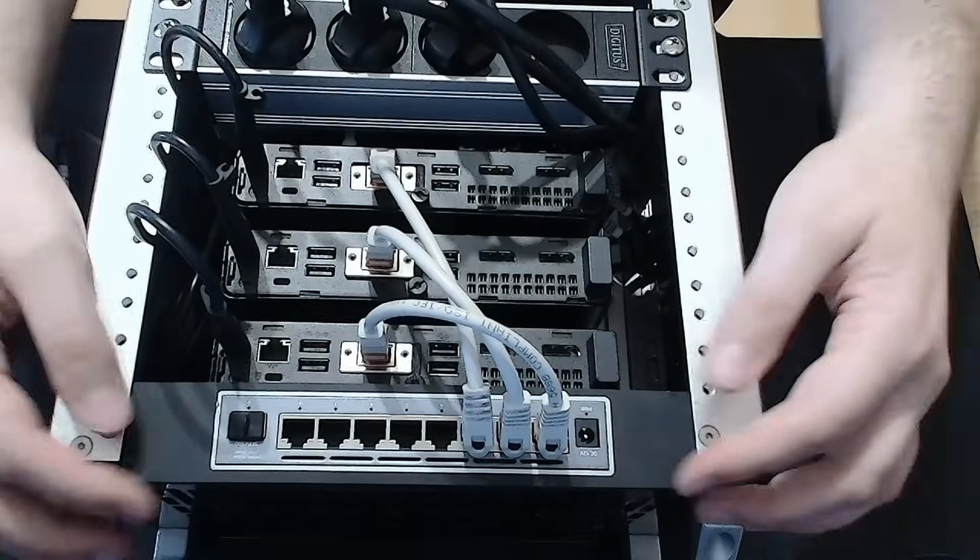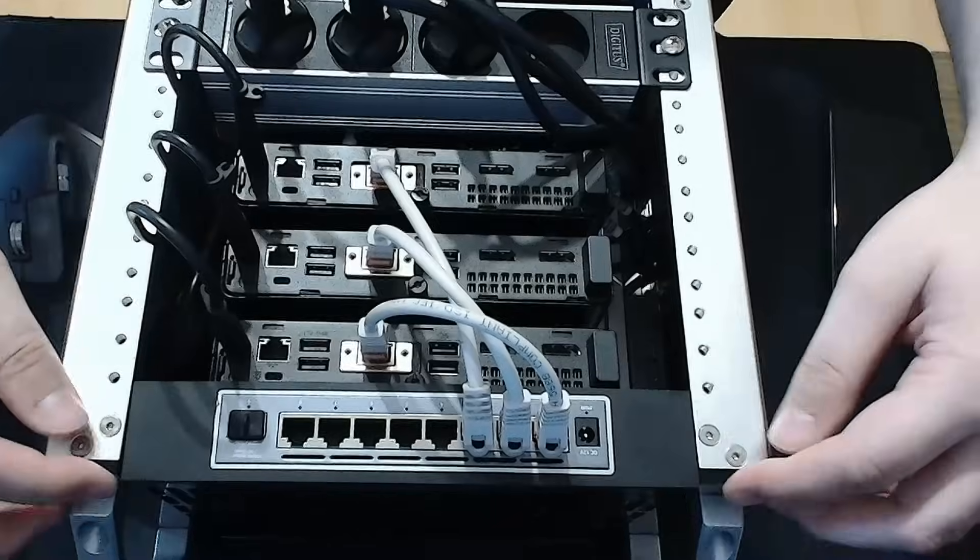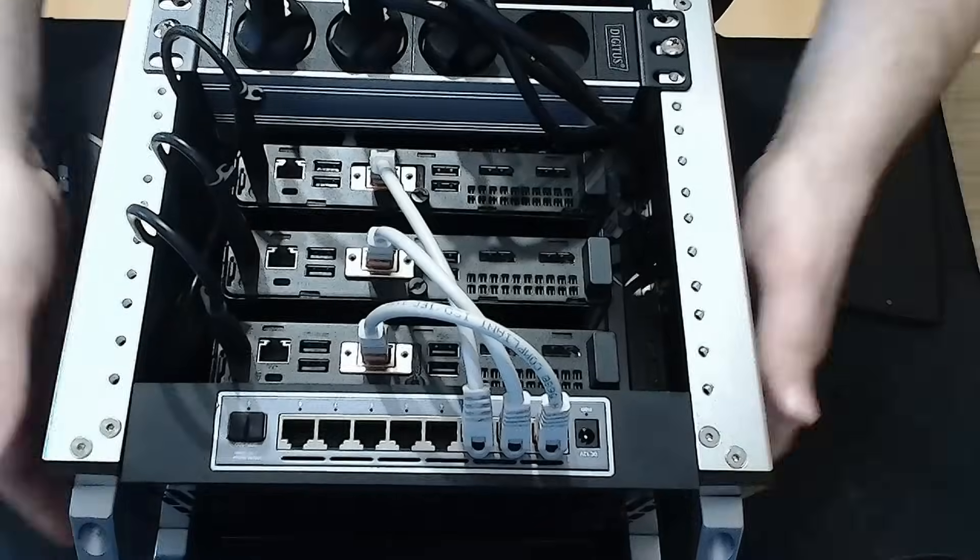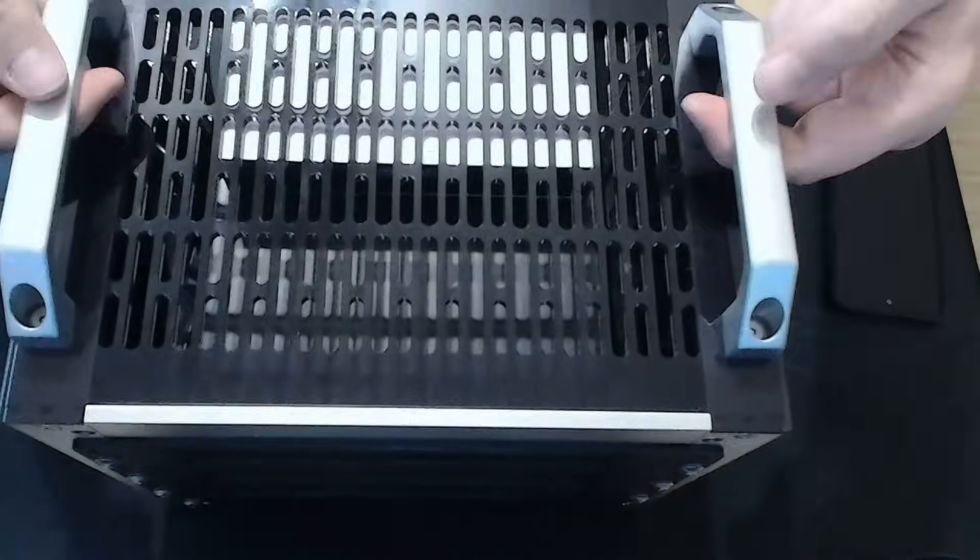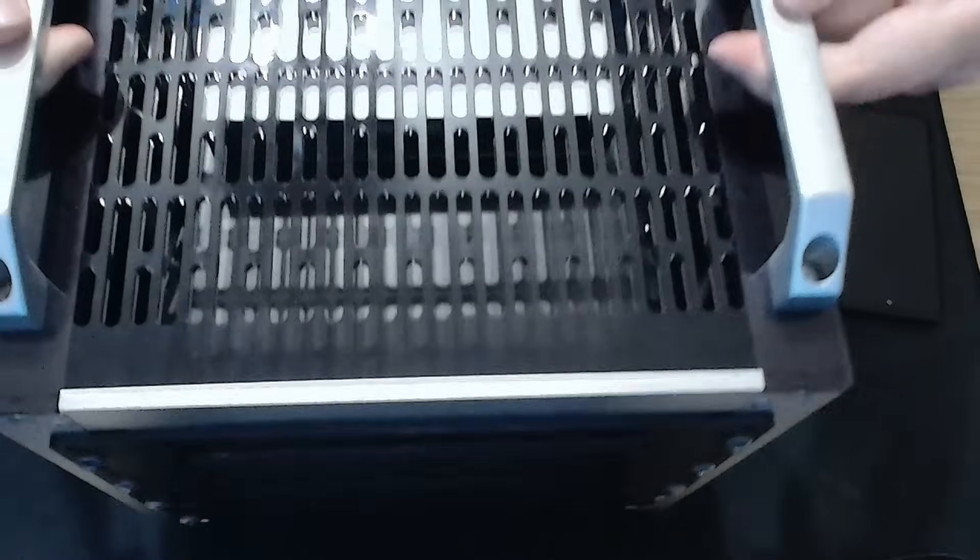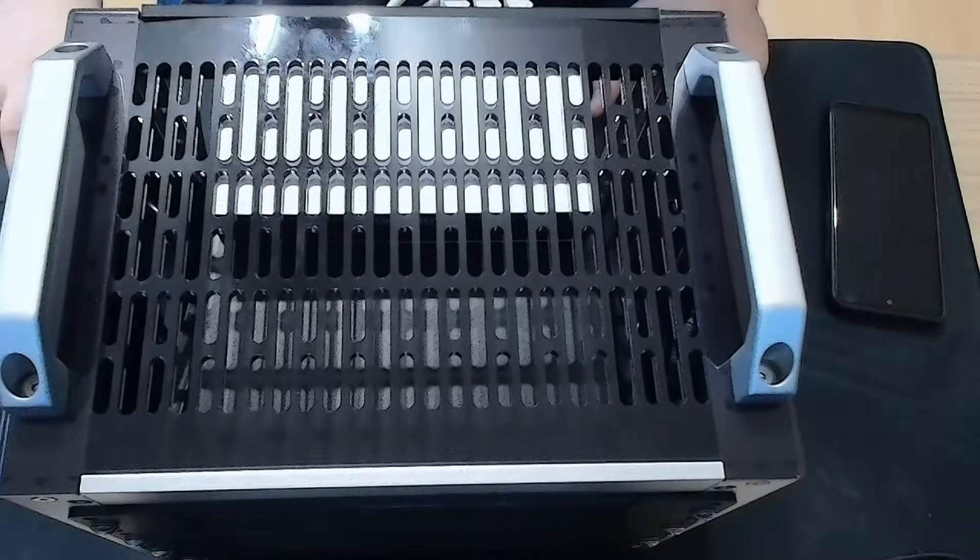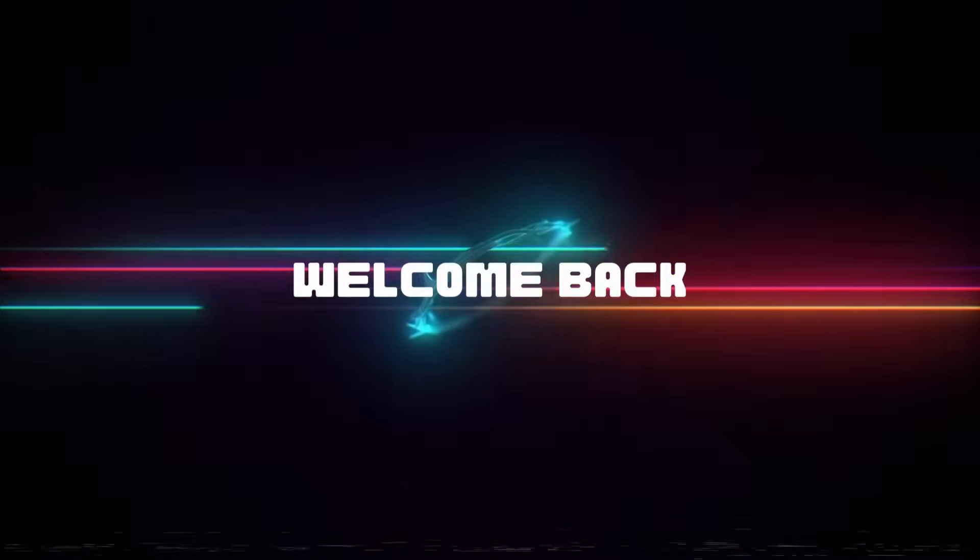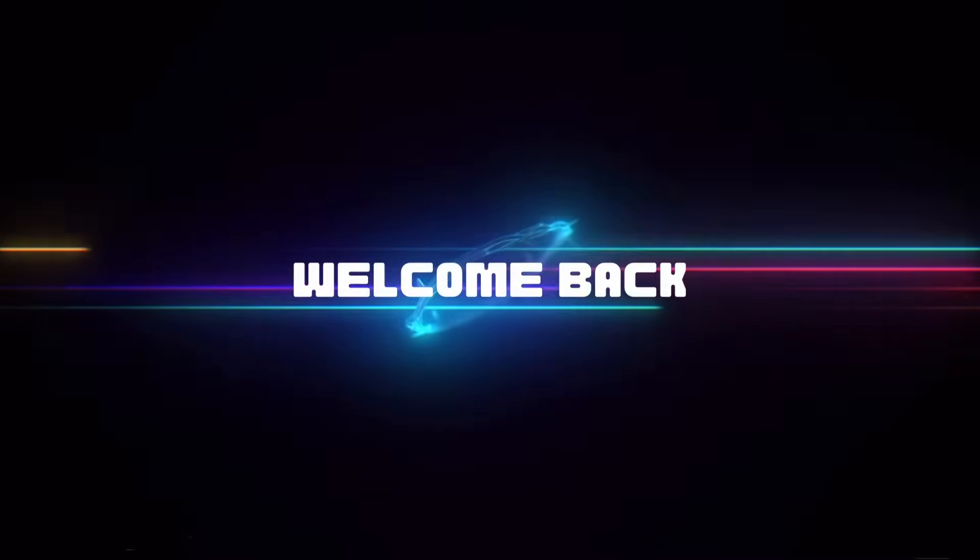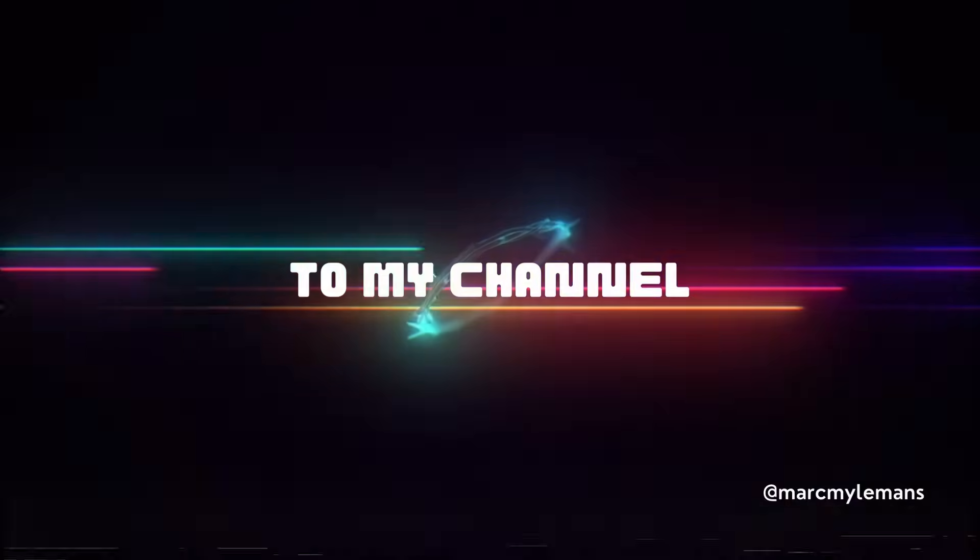This might look like a simple 10-inch homelab rack, but inside it's running a full Proxmox cluster across three HP mini PCs, mounted using custom 3D printed brackets I found online and improved with the switch mount I designed myself.